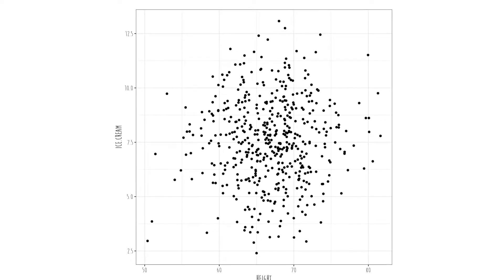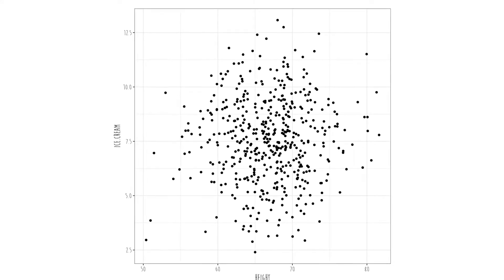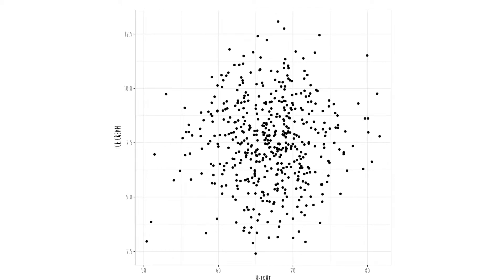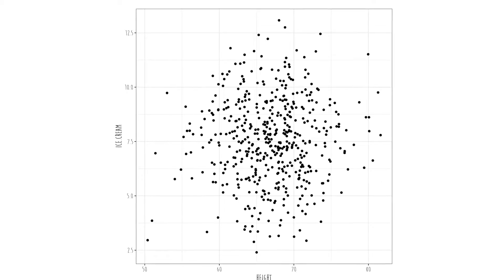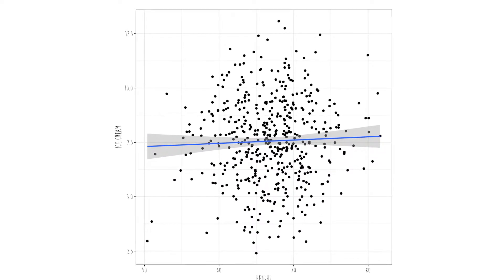Now let's look at an example of no relationship. Here we have a graphic showing the relationship between height and ice cream liking, and notice there is not a general pattern of more ice cream liking values for higher values of height. If the previous relationship looked like an ellipse, this current relationship looks like a circle, which indicates that as you increase on x, your probability of scoring a particular value on y could be high, low, or somewhere in between. A regression line on that same plot confirms this.